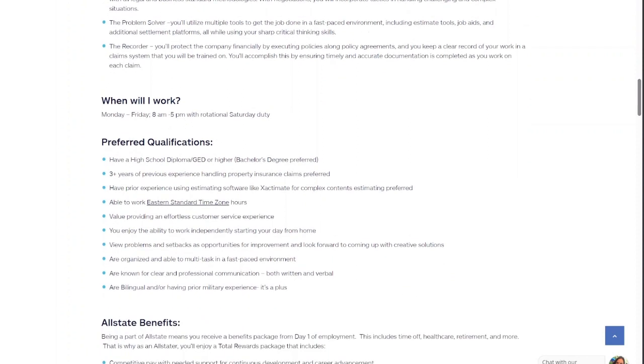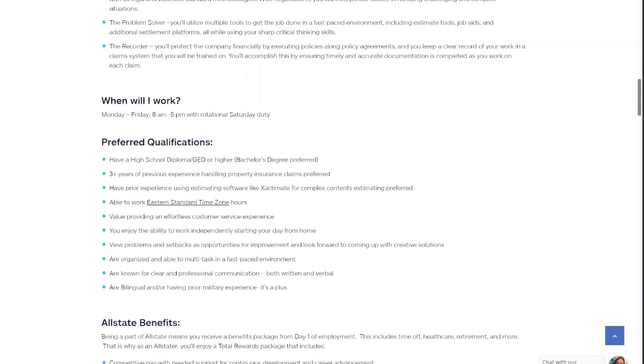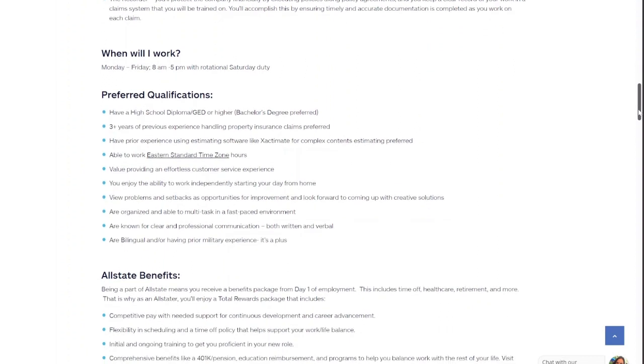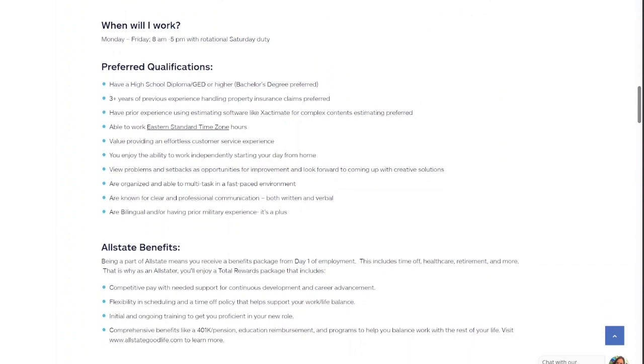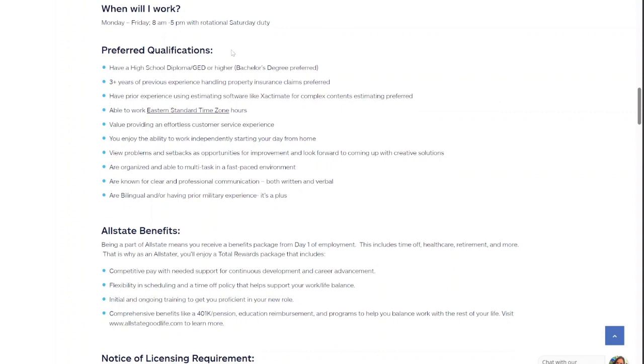If there's any problems, they're letting you know they are looking for someone who knows how to be in a fast paced environment, who knows how to solve problems, sharp critical thinking skills. They want you to protect the company finances and basically knowing the policy and learning the policy, making sure you're keeping a good record. The hours for this position is eight to five with rotational Saturday. And that's why it's like every other Saturday, you're going to be working.